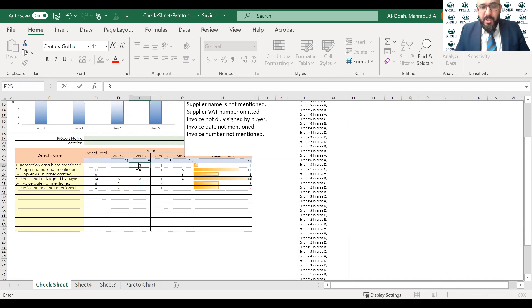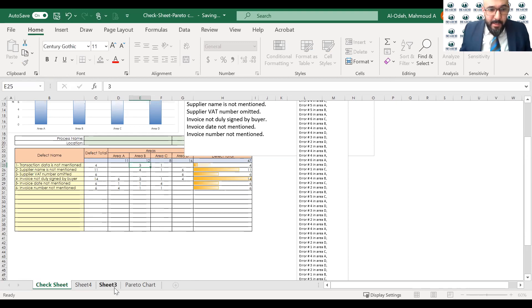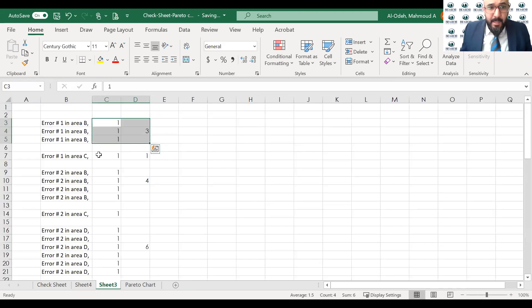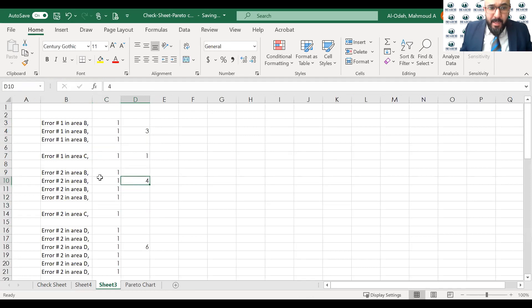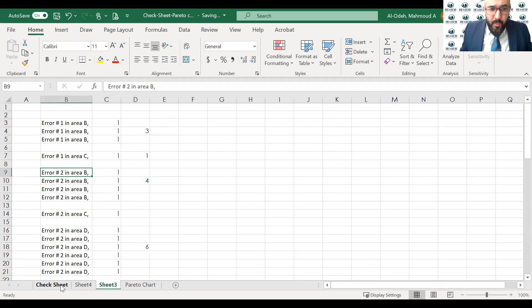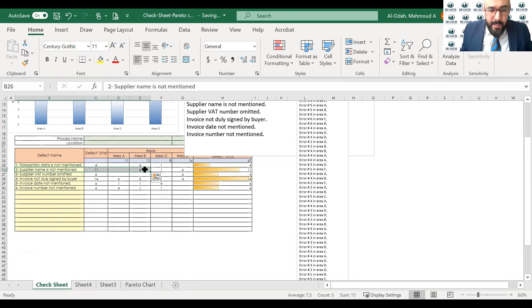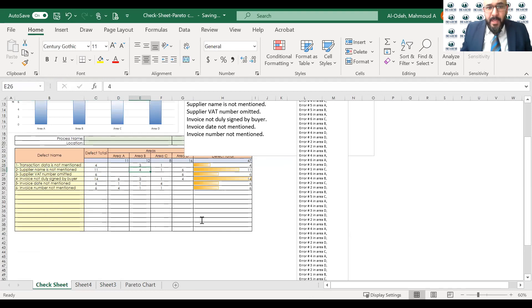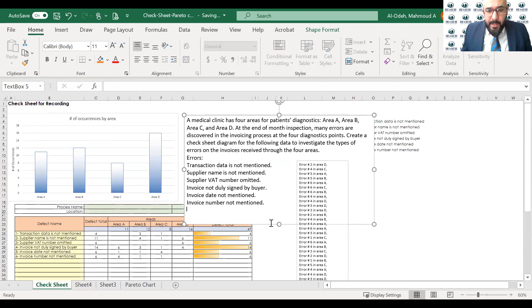However, I will be teaching you how to generate the chart if you don't have this template. So again, what I did, I went here, organized the data, sort them, and I go over one by one, count them. And once I count, so error two in area B, that would be four. So I went to error two, defect number two, and that's area B, and I added four to that. And that will help me to generate the check sheet diagram.